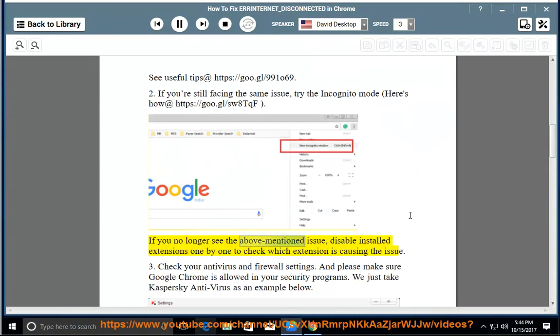If you no longer see the above mentioned issue, disable installed extensions one by one to check which extension is causing the issue.